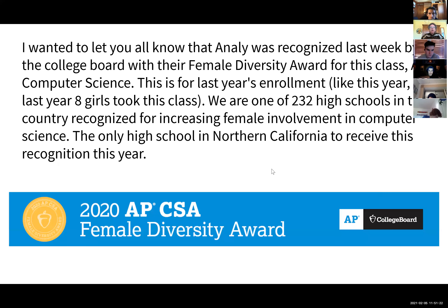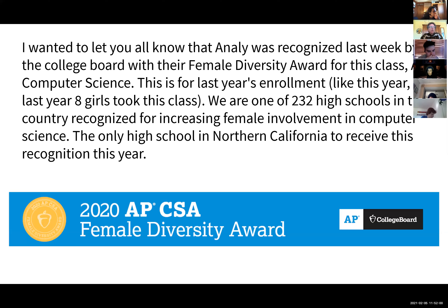But first, I wanted you to know it was a super fun surprise — I got an email from the College Board last week saying that Annalee High School was recognized with their once-a-year female diversity award for AP Computer Science. This was for last year, not this year, but this year we're doing great also. Last year we had eight girls in the class, and this year we do also. We're actually just one of 232 high schools in the whole country recognized in this way — the only high school in northern California.